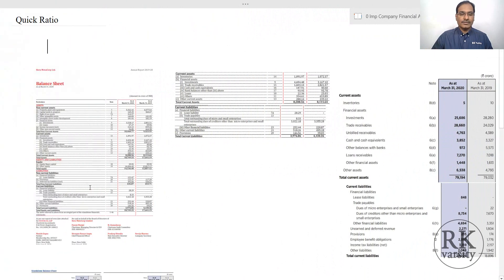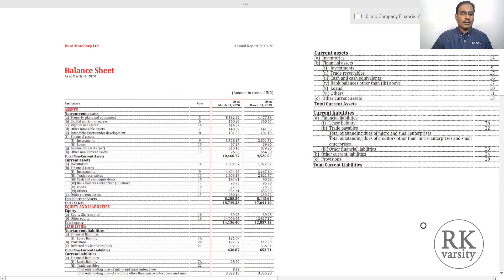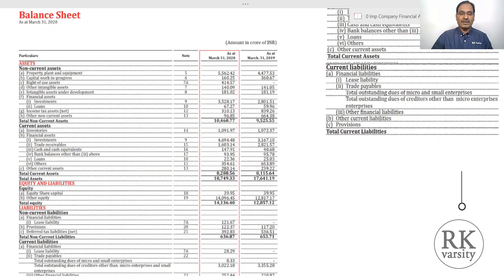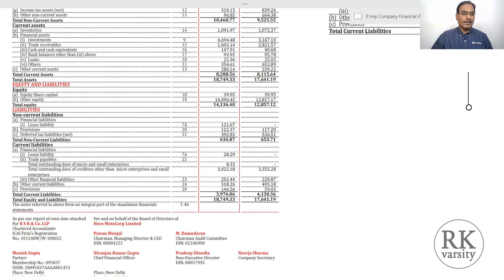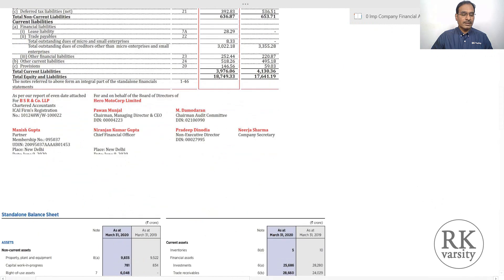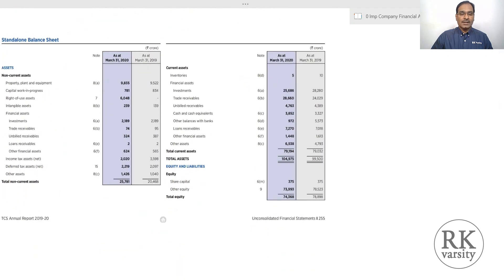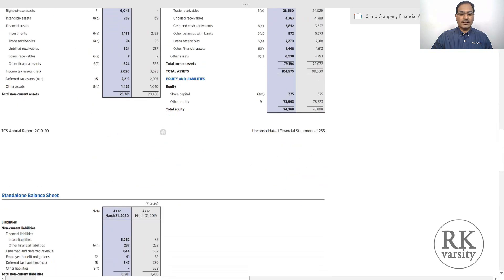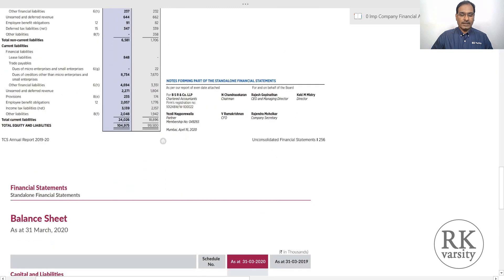Here are the balance sheets of the companies. One is Hero Motor Corp, which is an automobile manufacturer. Its balance sheet shows assets, equity liabilities, and liabilities. Assets are further classified into non-current assets and current assets. Similarly, this is for Tata Consultancy Services, which has a balance sheet showing assets, non-current assets, current assets, non-current liabilities, and current liabilities.